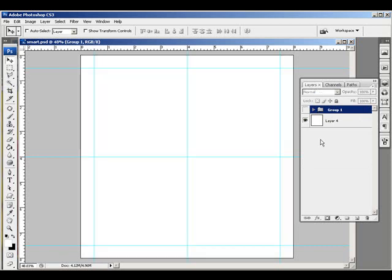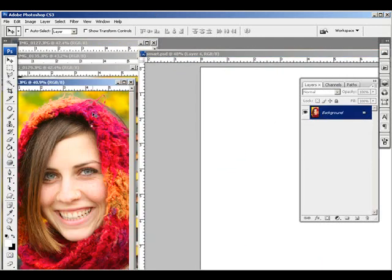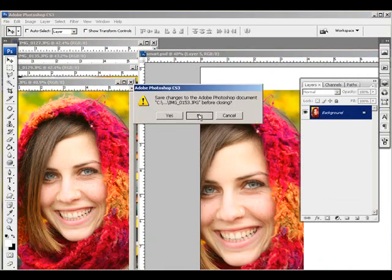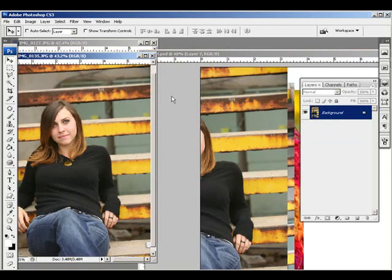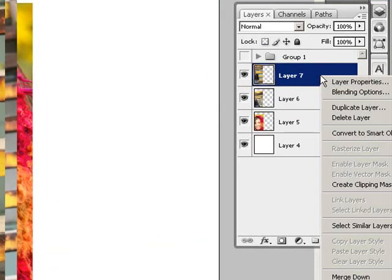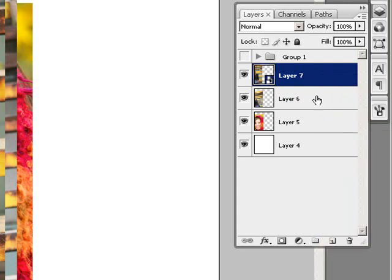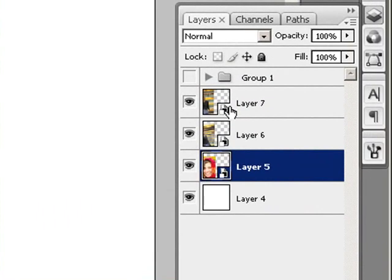I'm going to hide this, get rid of my guides, and I've got my blank canvas. I'm going to drag a couple of images onto it. Now before I do anything, I need to convert all of these images into a smart object. So before doing any transforming, I'm going to select the layer, right-click, and convert to smart object. Right away on the layers palette you'll see a slight change — in the bottom right-hand corner of the thumbnail you get the smart object icon.